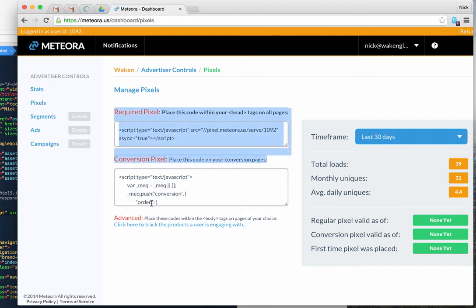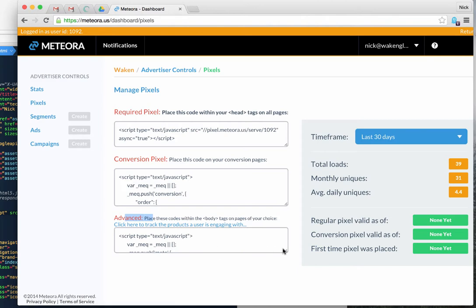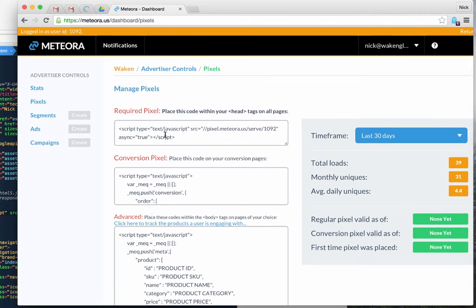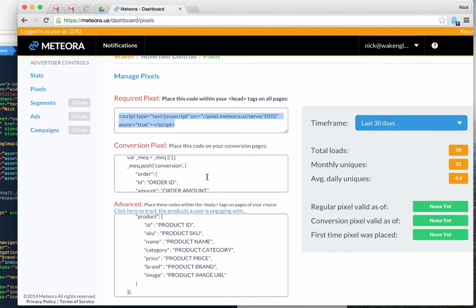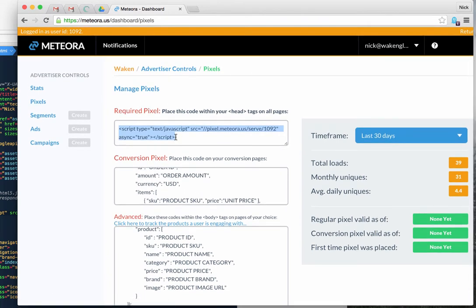These two pixels — the conversion pixel and the advanced product pixel — go after this required pixel, which needs to be on every page you want to send us information. If you're just doing regular retargeting, we'll track the URL they visited using this pixel. When you want dynamic ads and conversion order tracking, you'll need the additional ones. This is your standard retargeting pixel.